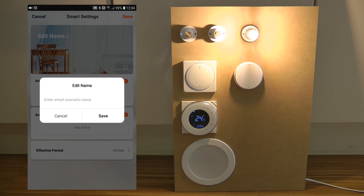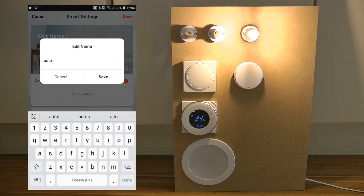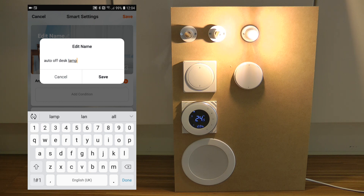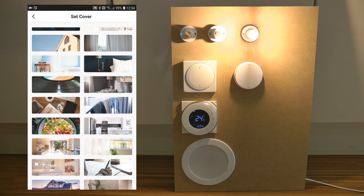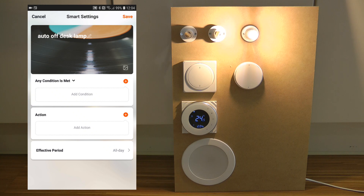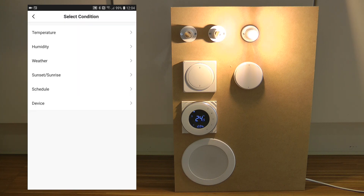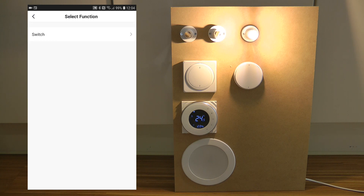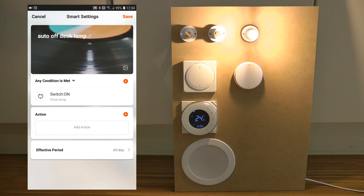Then you specify the name — let's say 'Auto Off Desk Lamp' — and you can pick an image if you want. For the condition, we want this automation to run when the device we want to automatically turn off is turned on. So in 'Select Condition' I select the device, I say 'Desk Lamp,' it only has one function which is the switch function, and I set it to trigger when it's on.